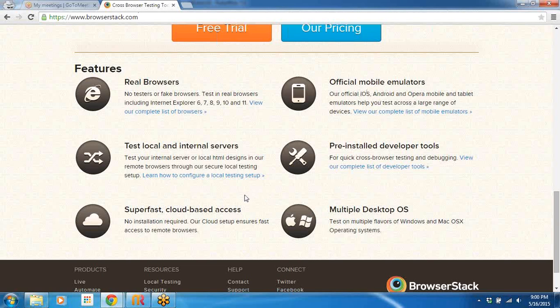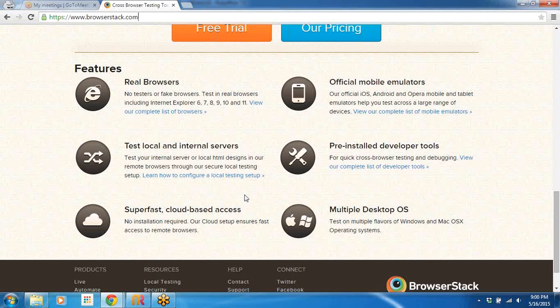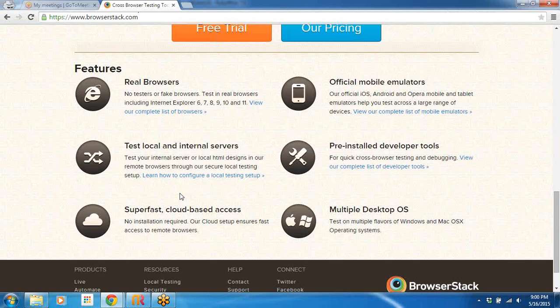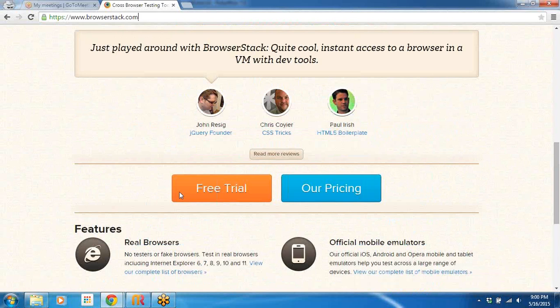I feel that BrowserStack and Sauce Labs on a large scale almost provide similar features. Of course, if you go into the details there are some subtleties involved in how they differentiate each other in providing product differentiation. For example, I've seen that Sauce Labs provides the videos and it is pretty easy to locate as soon as we execute it. On the other hand, I didn't find the same on BrowserStack.